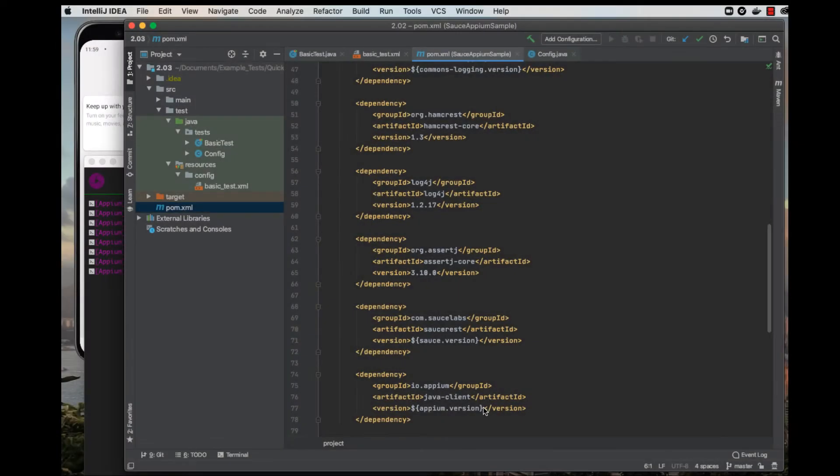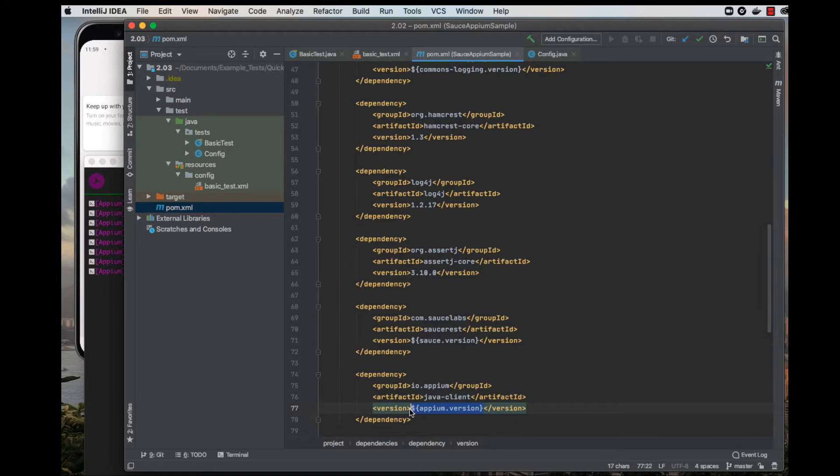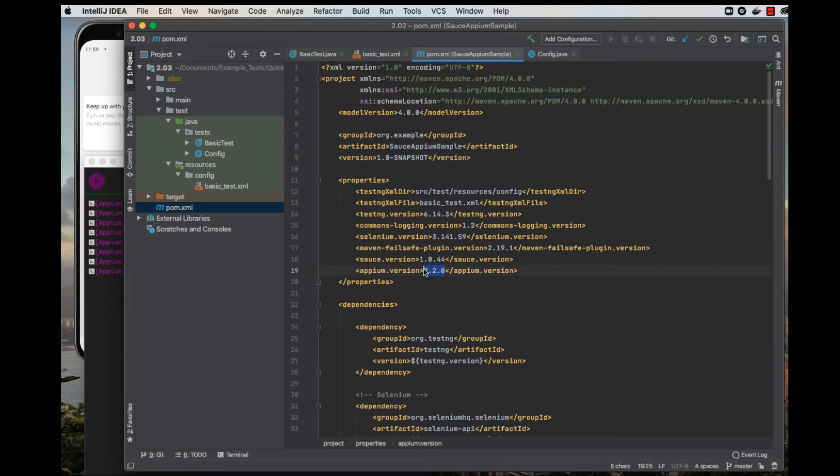Notice that in the version tag for each of these dependencies, we have a variable. The way that this POM XML is set up is that the version numbers for each of these dependencies is set at the top for easy maintenance and changing.